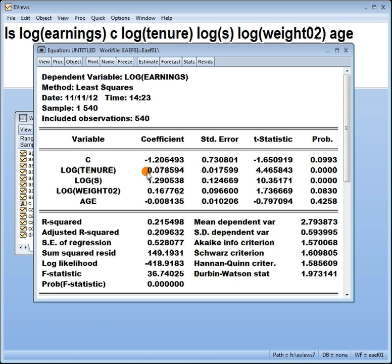In the CAPM model, we're always interested in testing that the beta coefficient is one, with the alternative that it's less than or greater than one. So that's one kind of test. Another kind of test is testing whether two or more coefficients take the same value, or that they are equal. Another type might be that a combination equals a particular value, for example, beta1 plus 2 times beta2 equals 3.